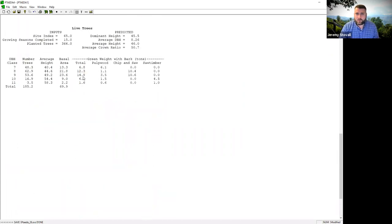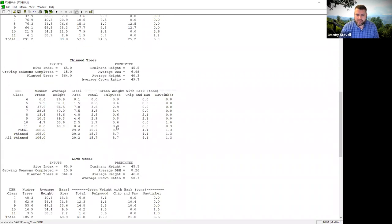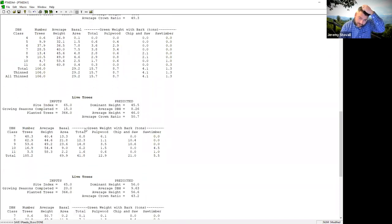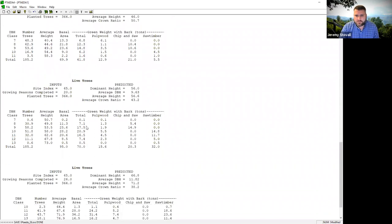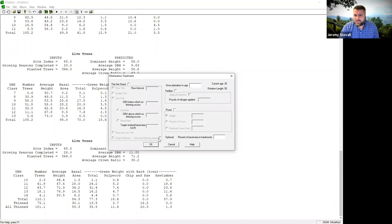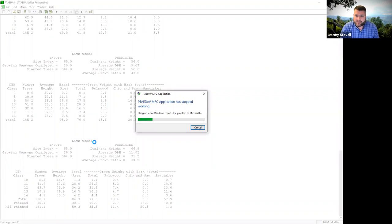I'm making up arbitrary numbers here just to show you how the model works. It spat out a bunch of tables again — the table right before the thin, what was removed, and the live trees afterwards. Notice I didn't check 'generate thinning report' that time, so it actually only gave me the table at age 20 and the table at age 26, without the three intermediate tables. So I know what my stand looks like at age 26.